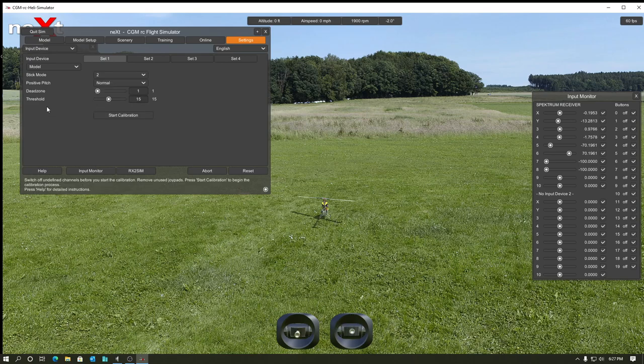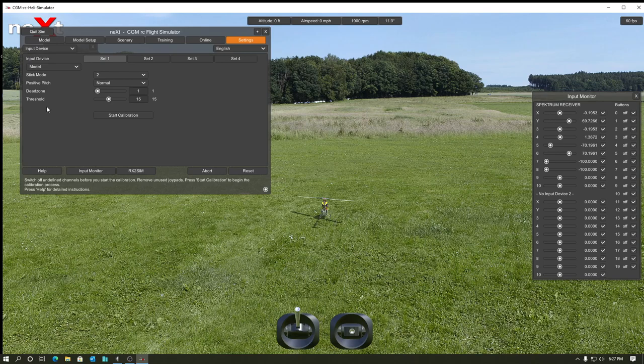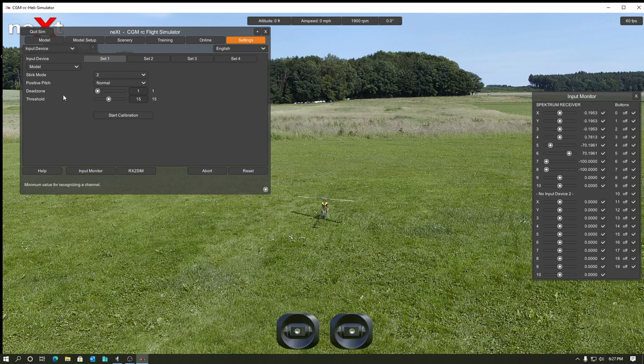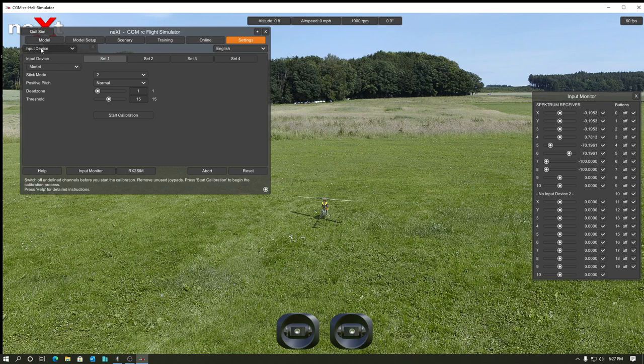So that takes care of the, if you look at the sticks at the bottom, they should be moving with your transmitter now. So that's all set and working properly. So then for here, we've got to go to, that was for the model, we've got to do our functions here.